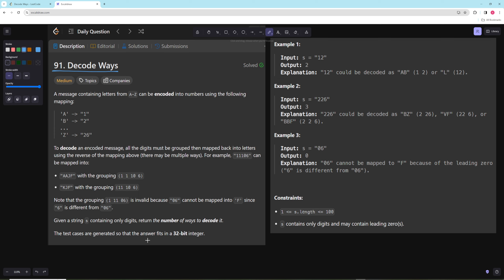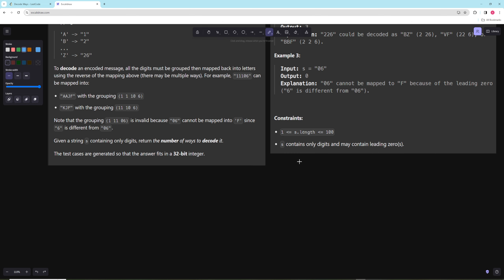For example, with the input 12 you can either decode it into AB or L. For 226 you can decode it into BZ, VF, or BBF. And 06 can't be decoded because you can't decode to 0.